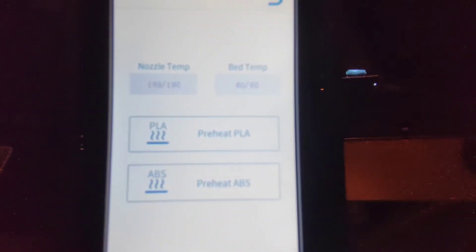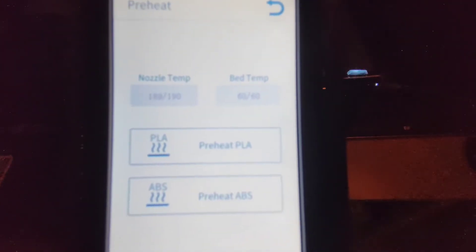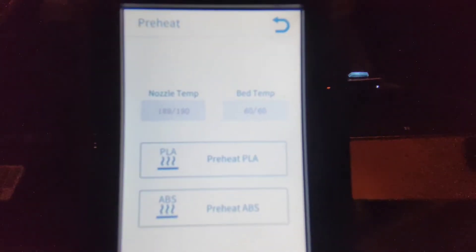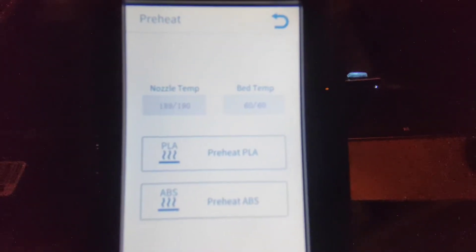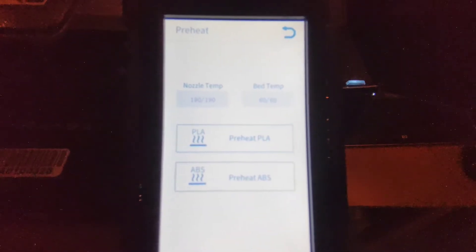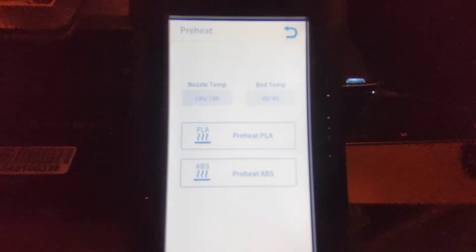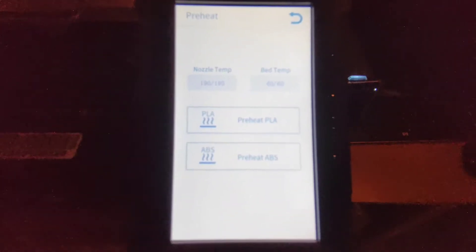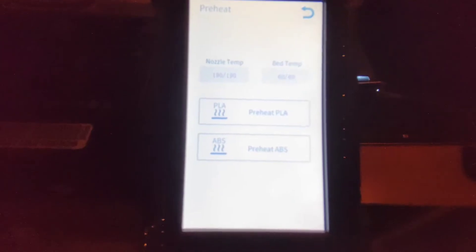So I preheated the nozzle and the bed, but I want to change the filament over, so you've got two options really.